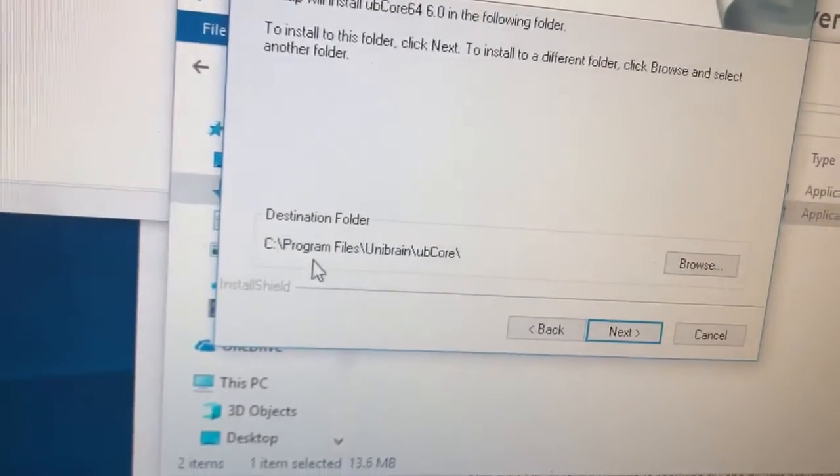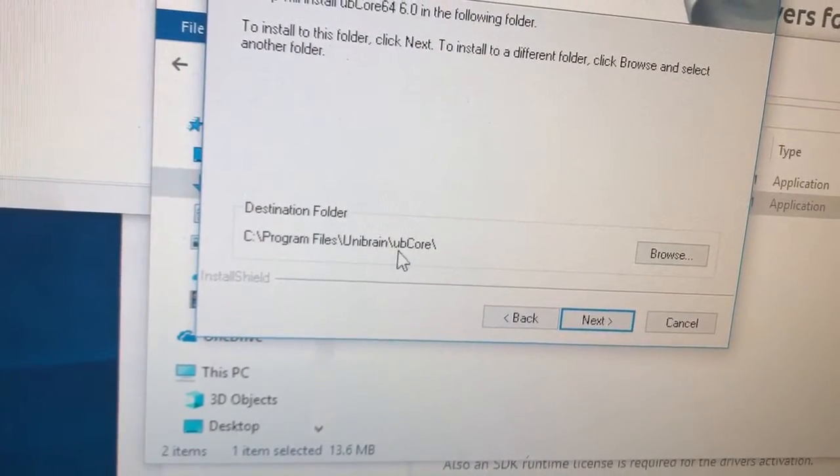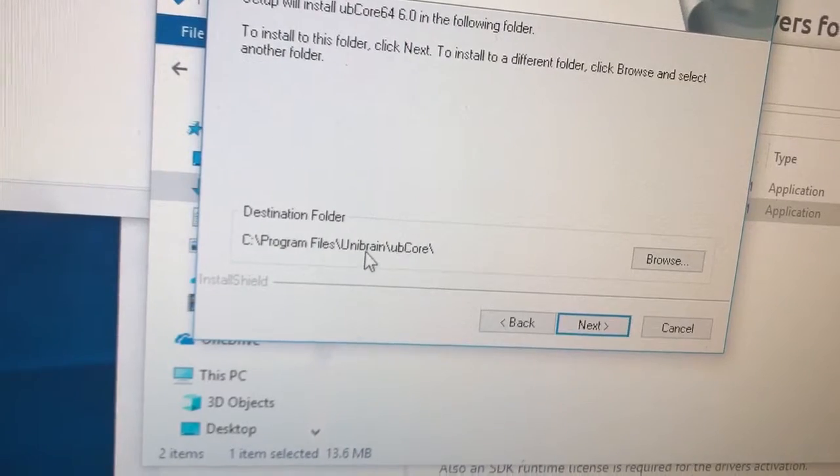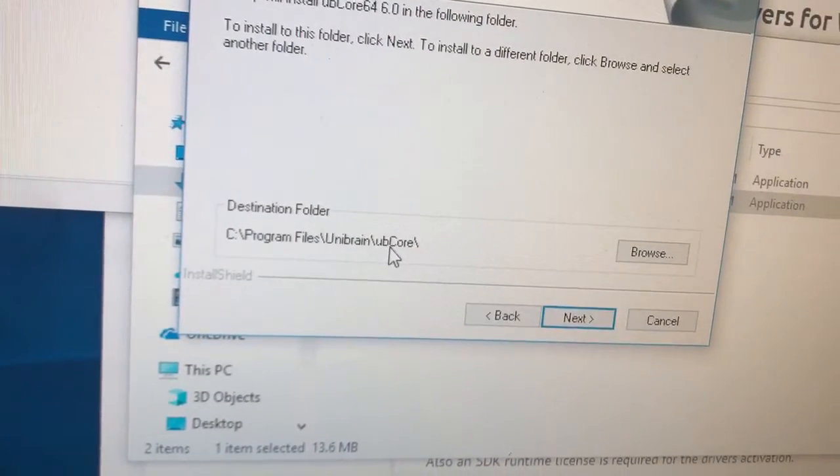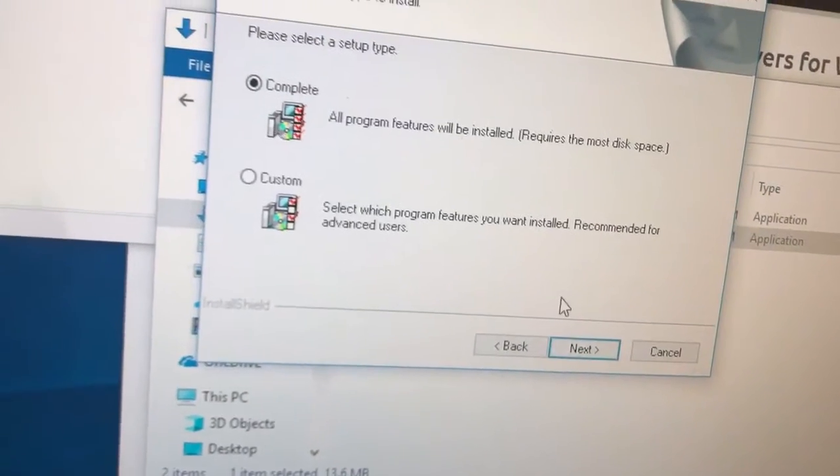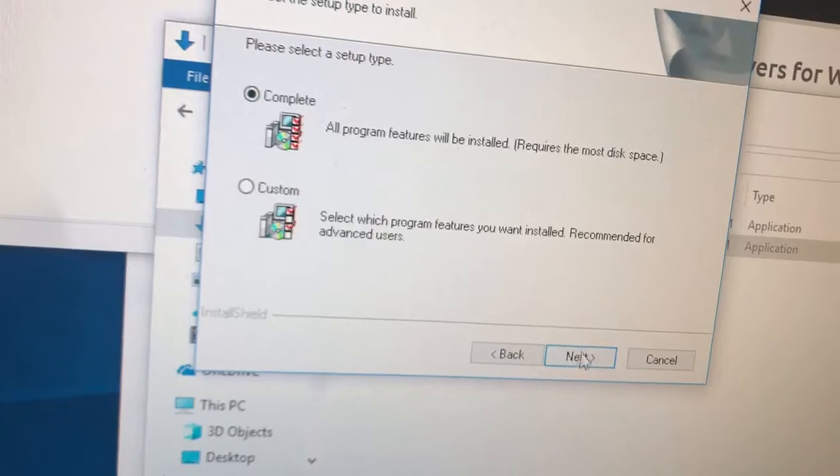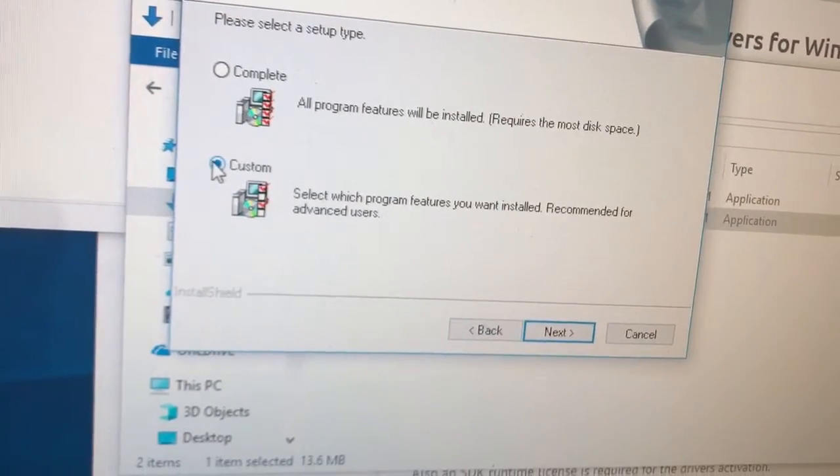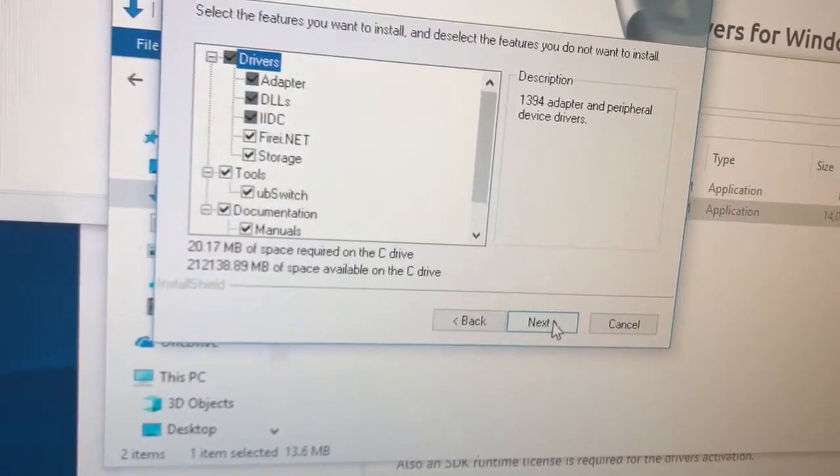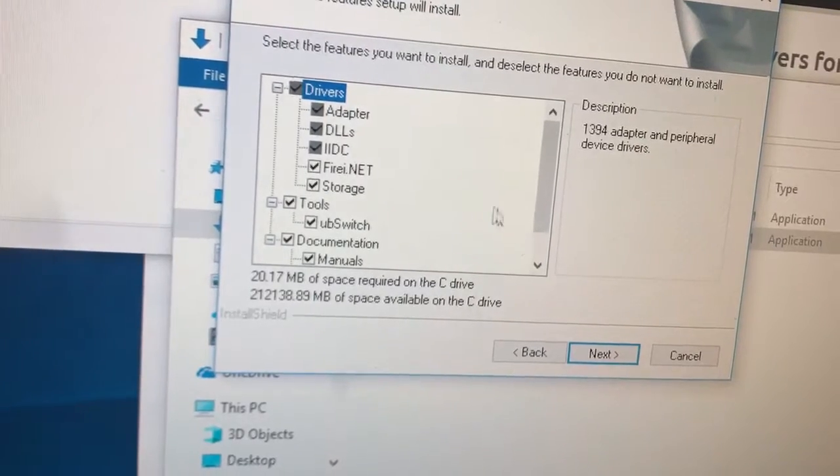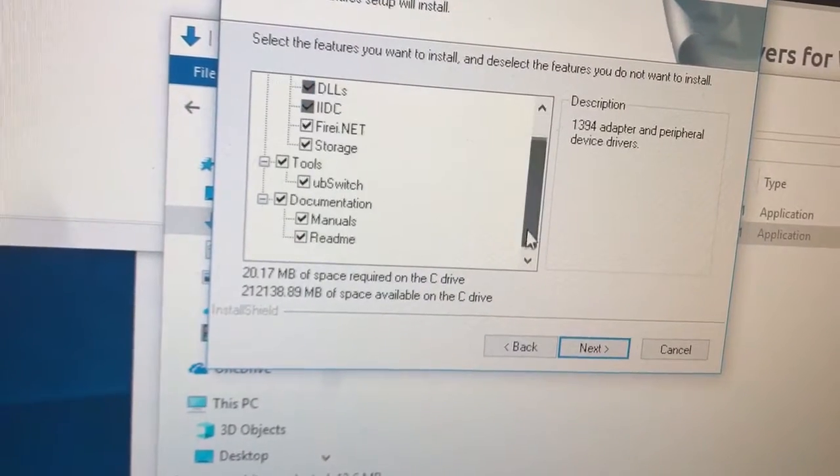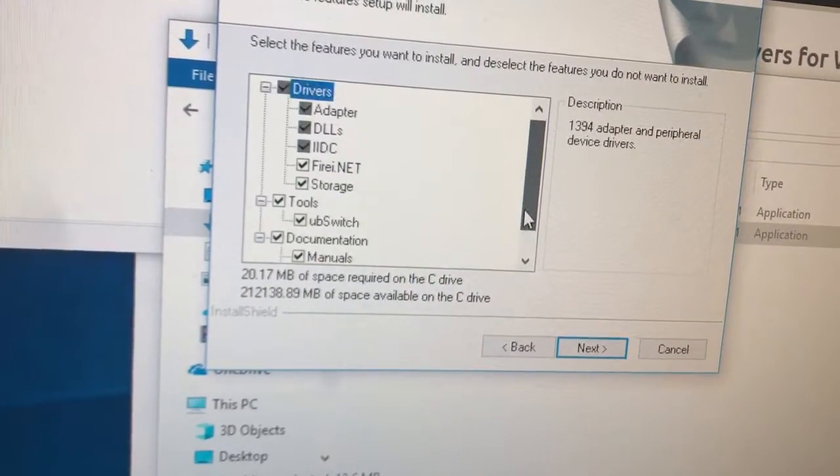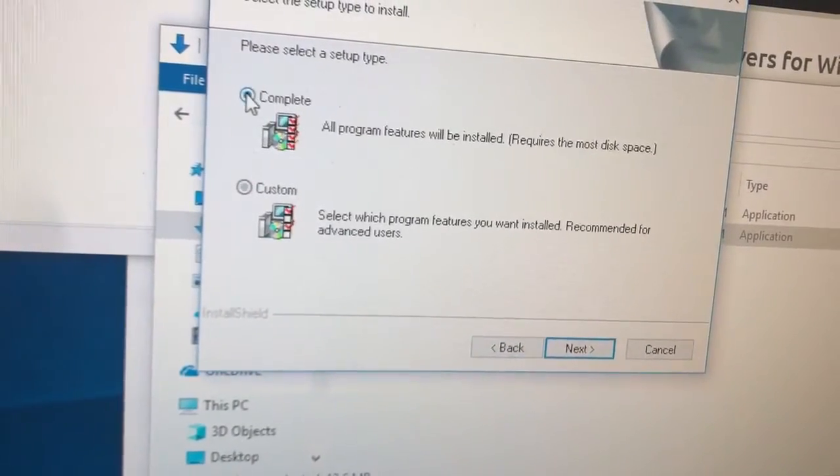Okay it's going to go into program files. Okay so that means program file 64-bit driver. UB core. Complete. What can I do with custom here? Custom custom. Adapters, tools, switch, documentation, manuals. Go back. Complete.